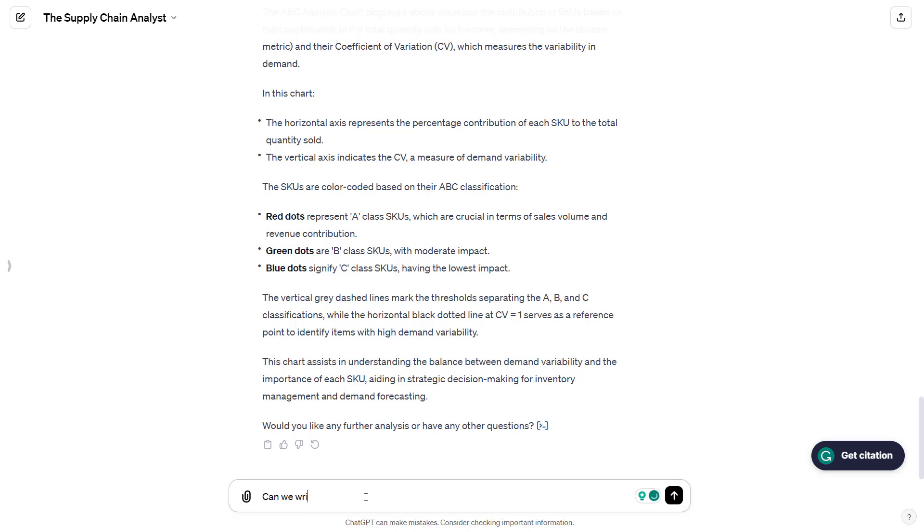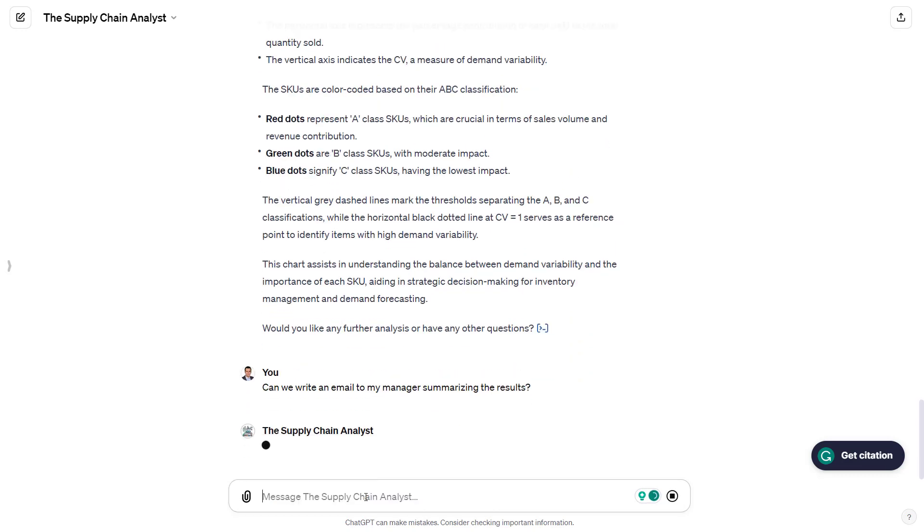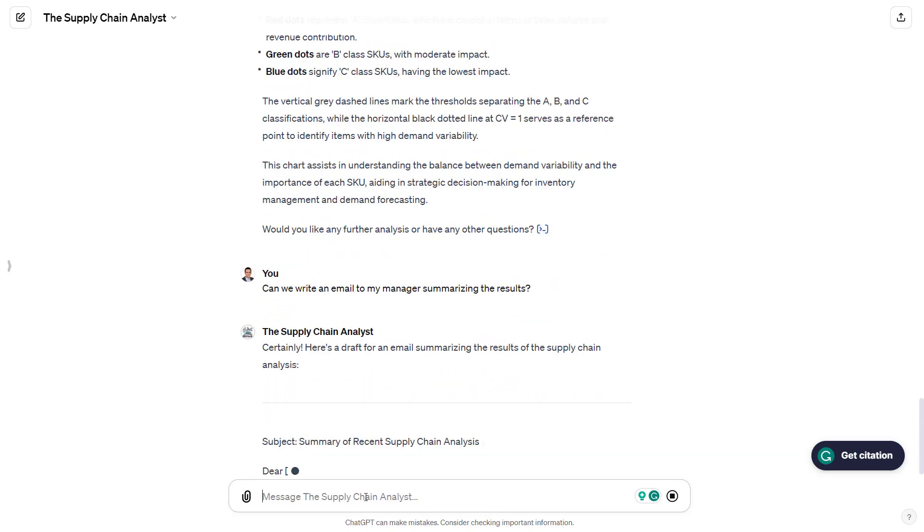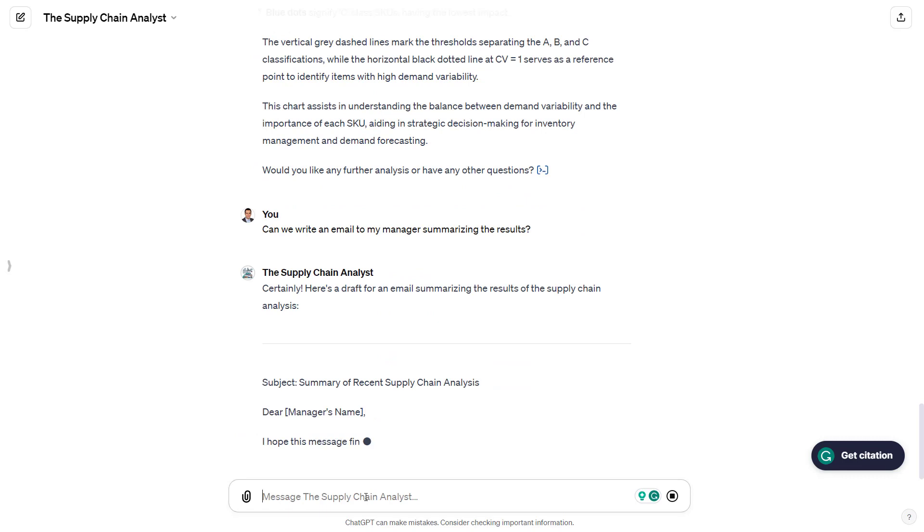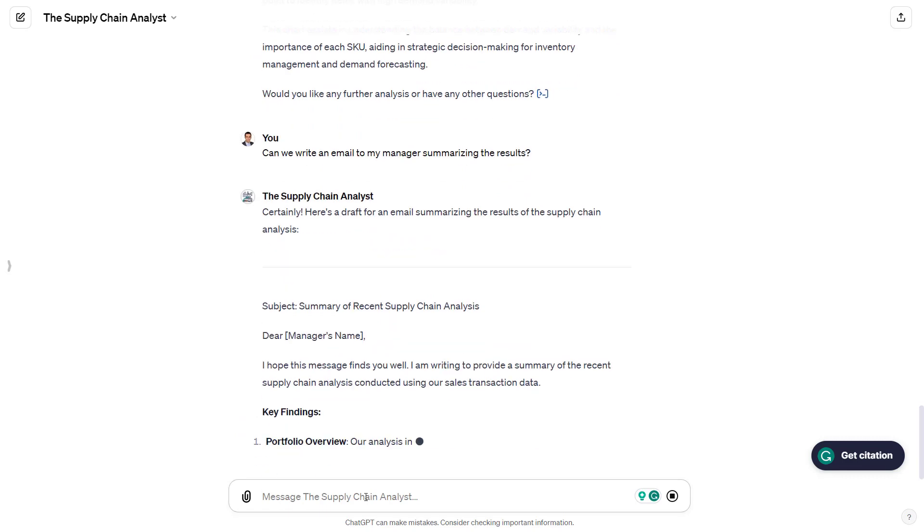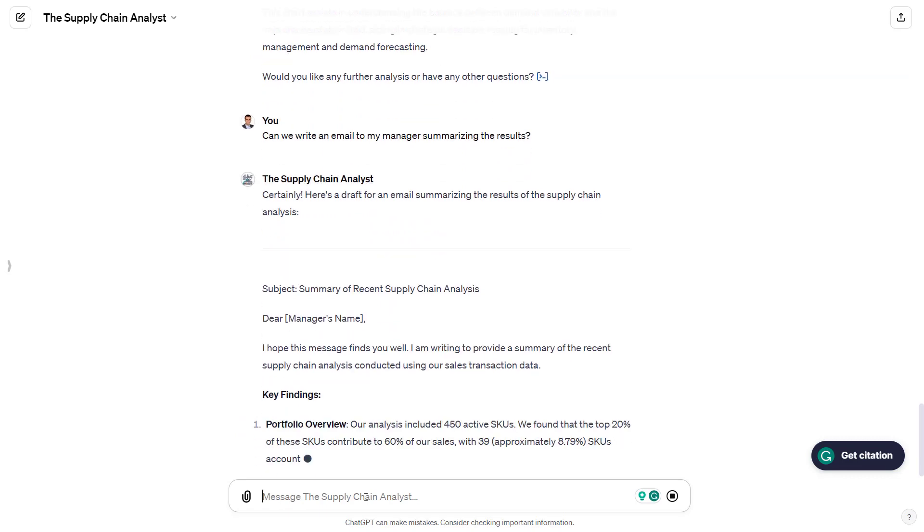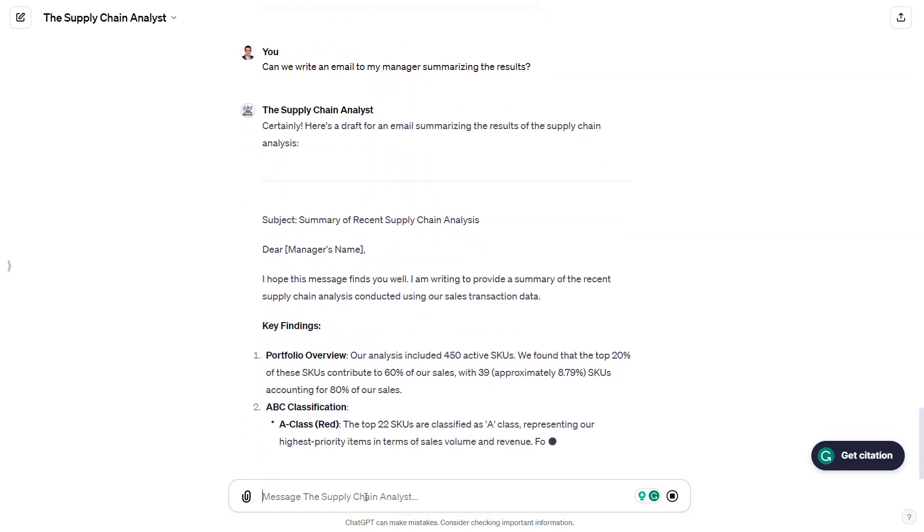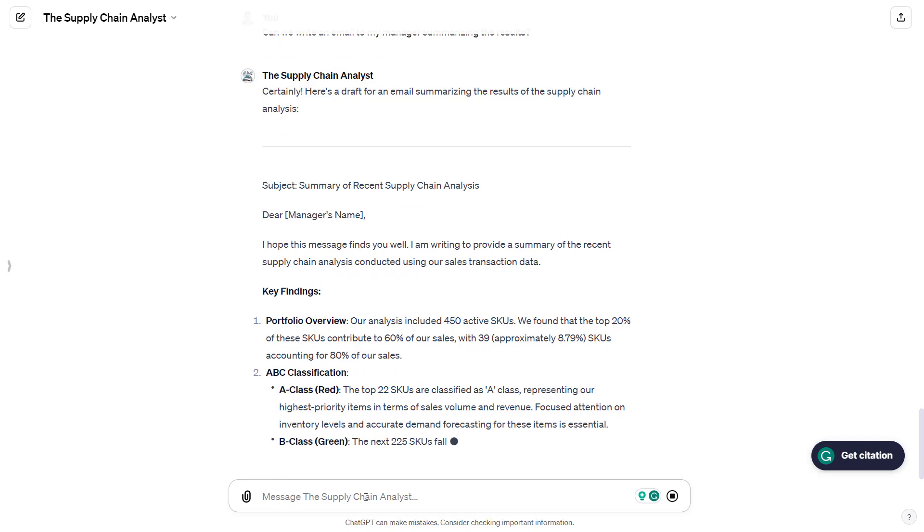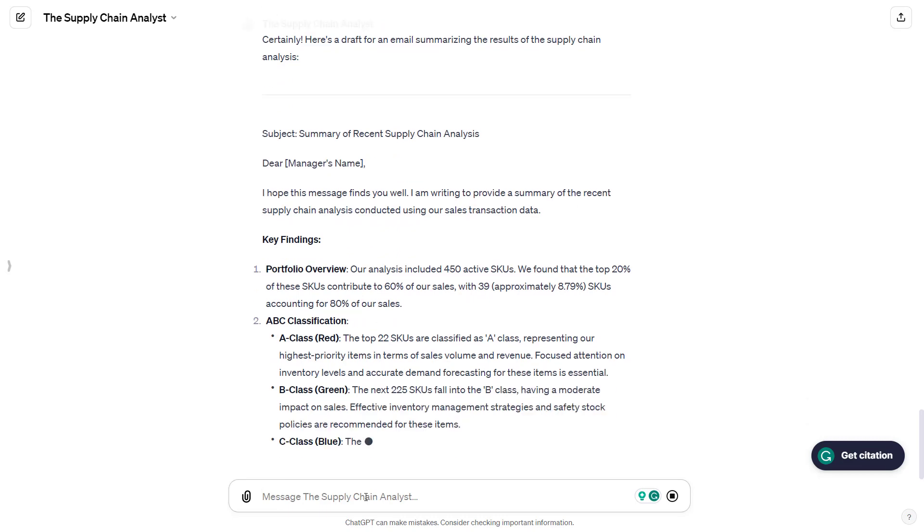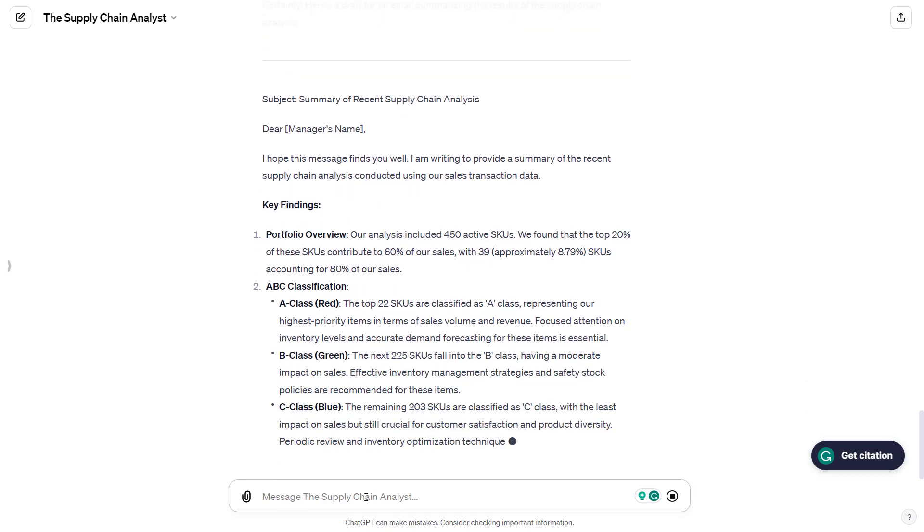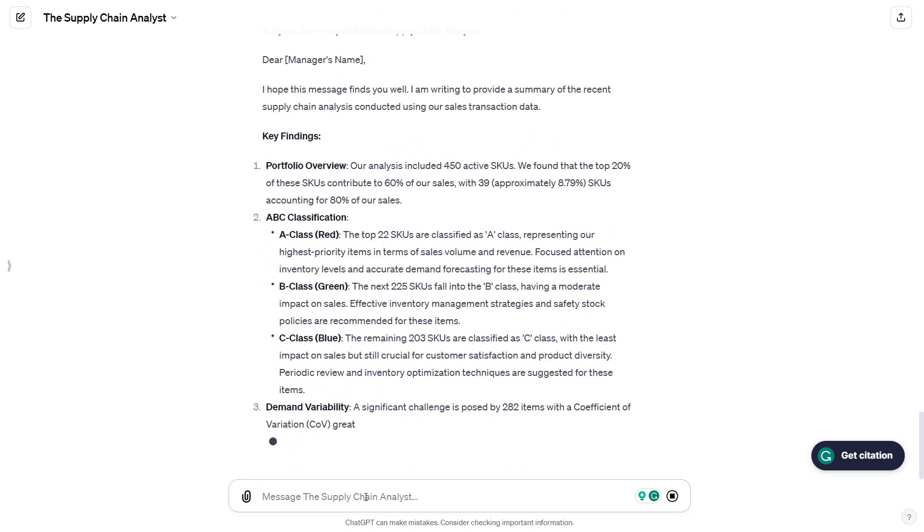And you can see below there are additional comments that are generated by the agent. We can ask him to write an email summarizing the results. The idea here is to use the output of the core model and the capabilities of the large language model to automate the reporting task. And as you can see, he's using a professional tone to write to your manager.